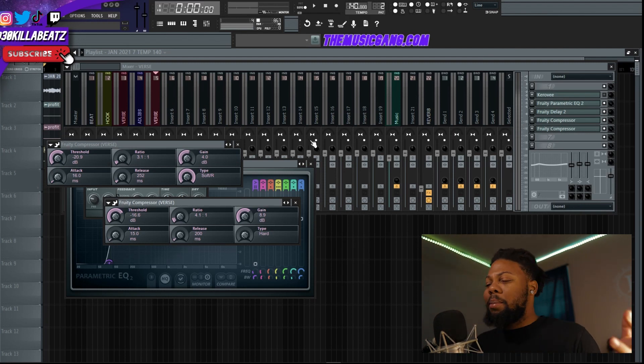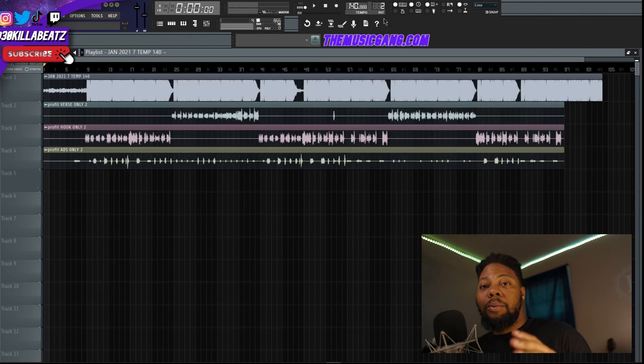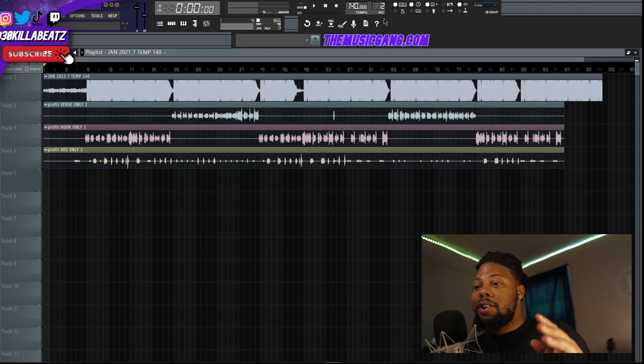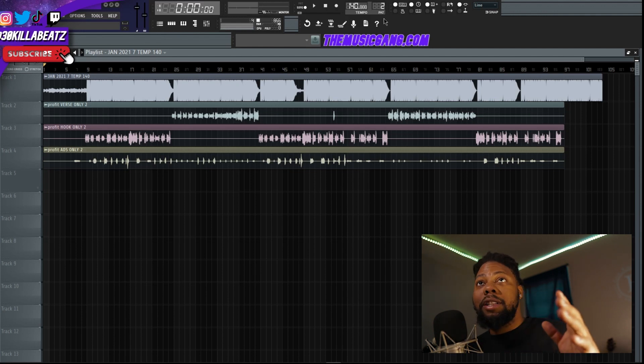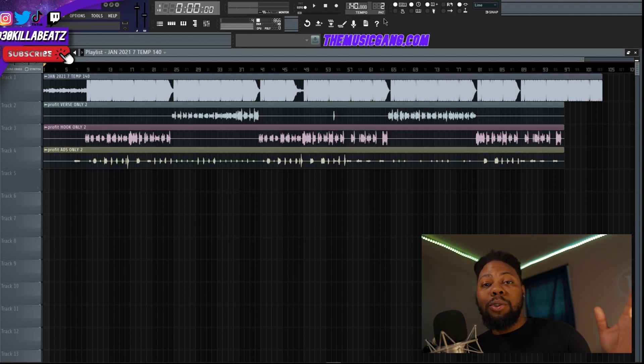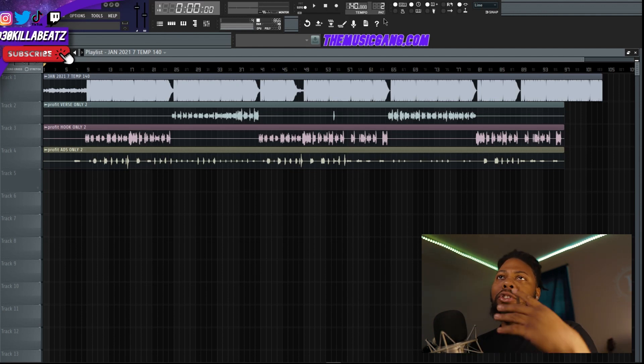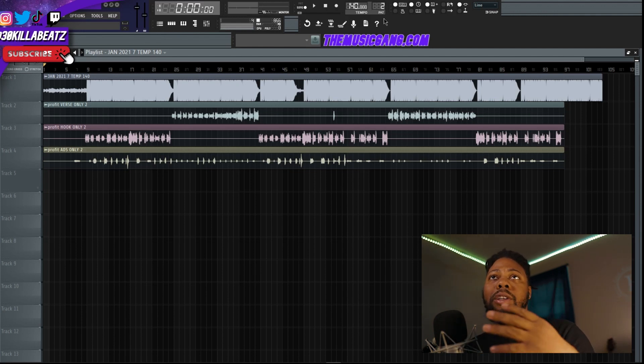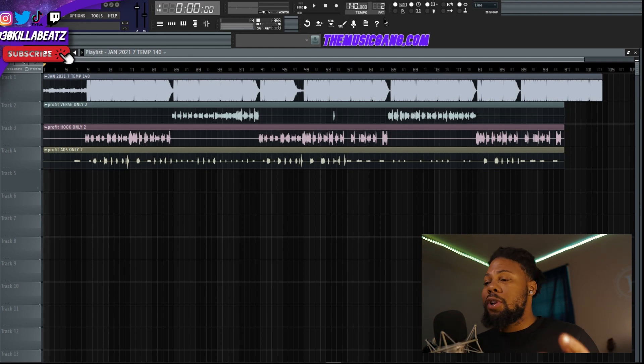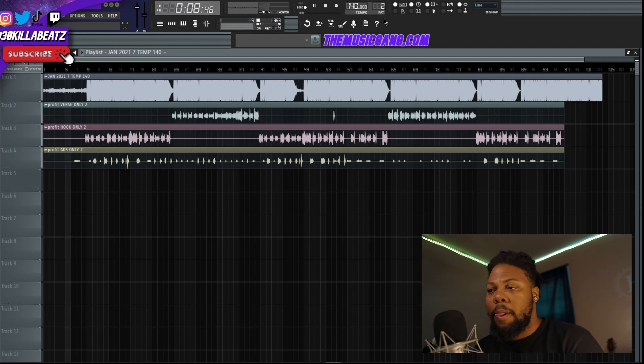Let's listen to the track so you can just hear how this template sounds. By the way, this is my song — I recorded it in Pro Tools, tracked it out, and mixed it in FL Studio so you guys can have a template to download.